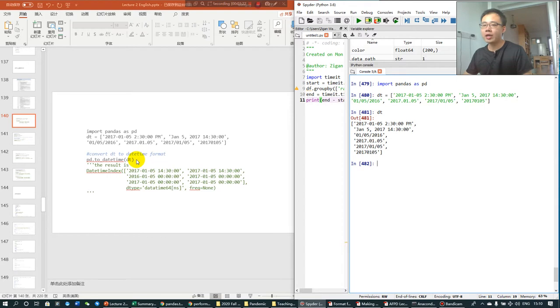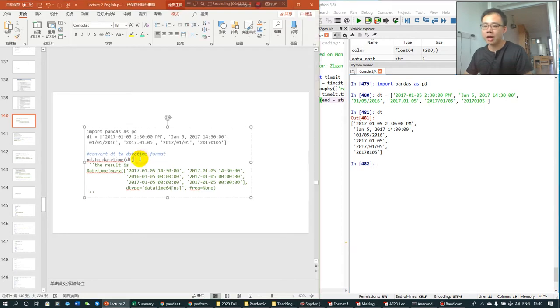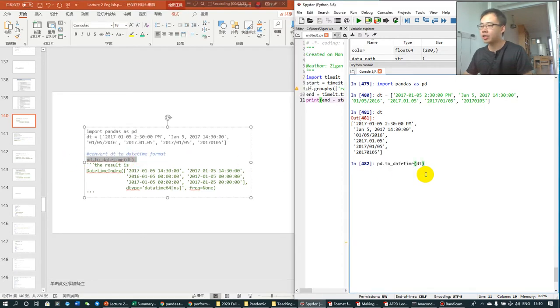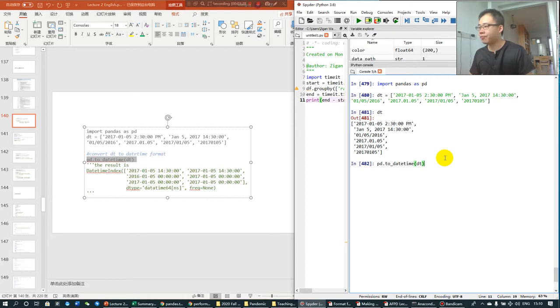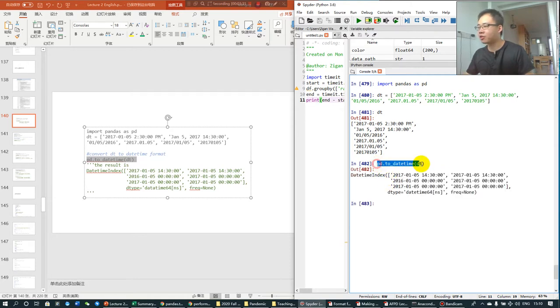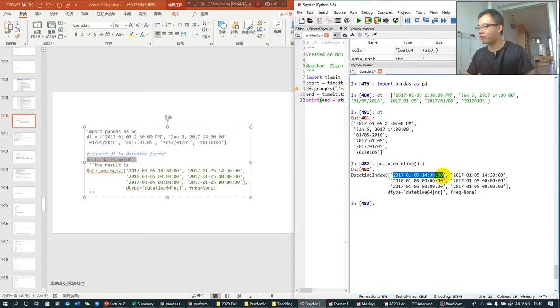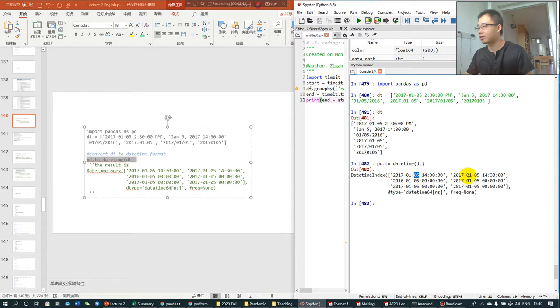We can use to_datetime to process the elements. And you find that this function has converted the six different formats of datetime information into a standard format of year, month, date.